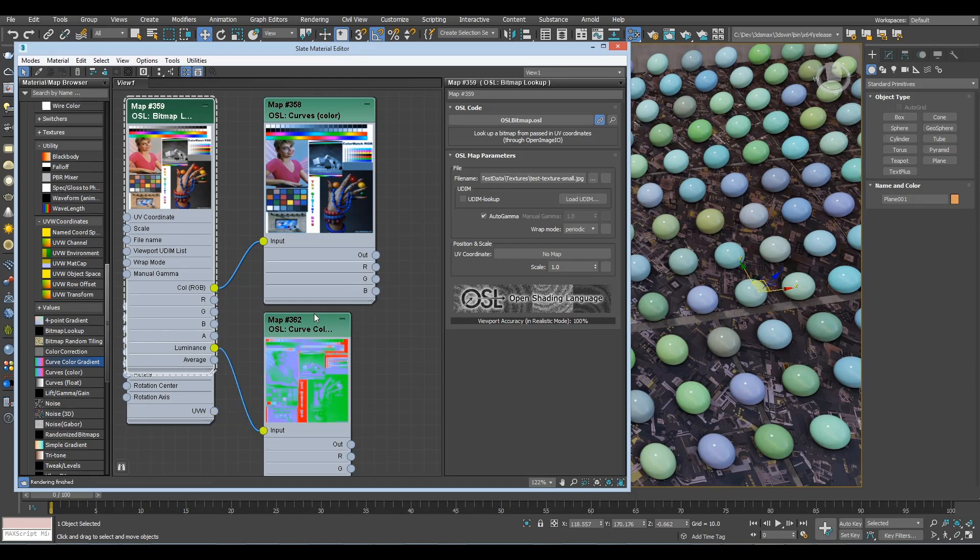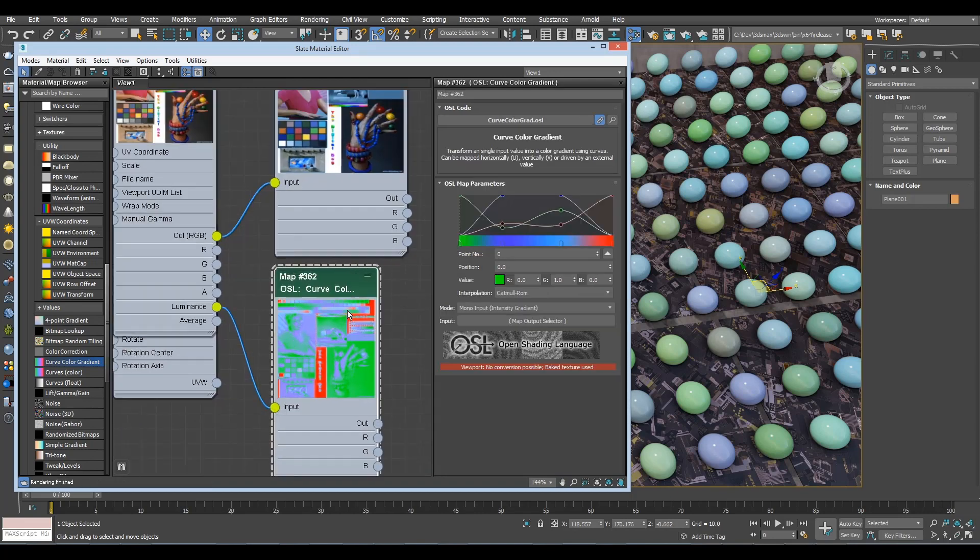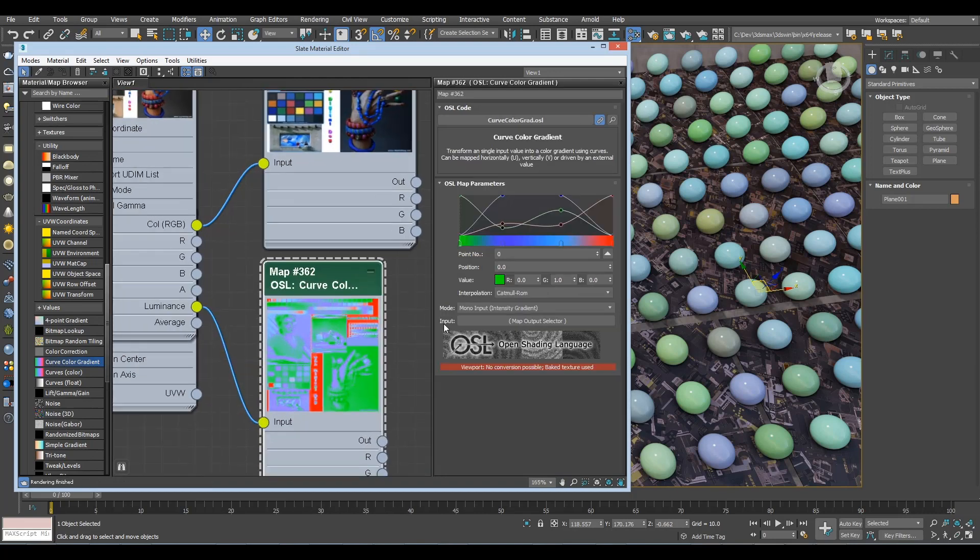So if we connect the luminance to here, we get the brightness of the image to turn into the gradient. That's one of the many things in Update 2. Bye-bye.